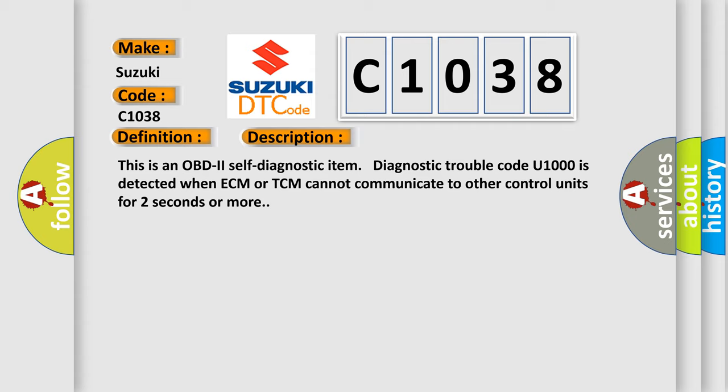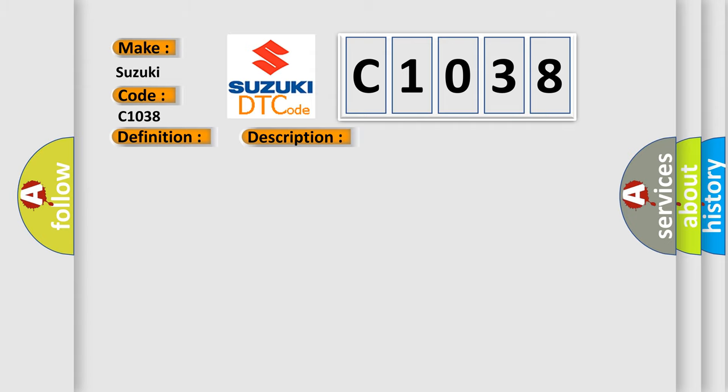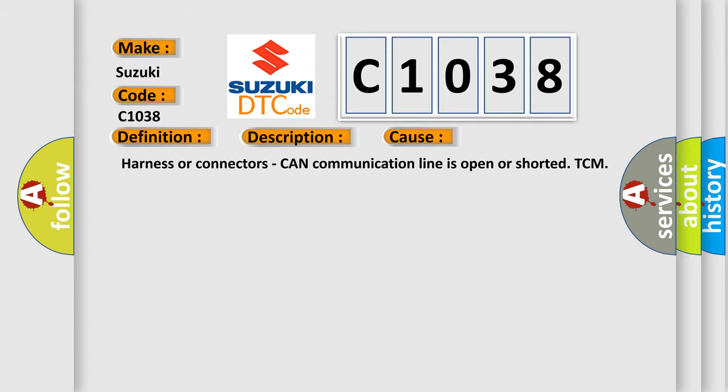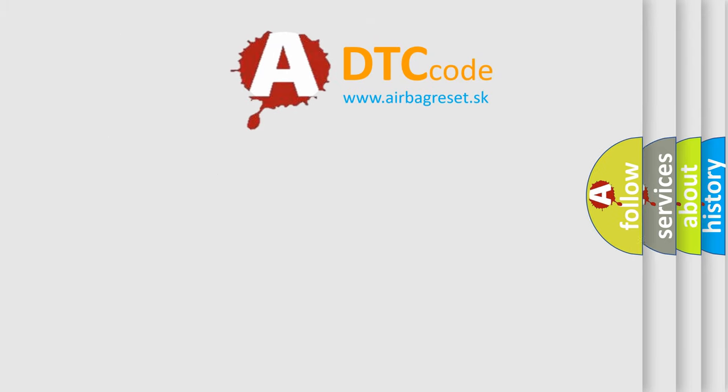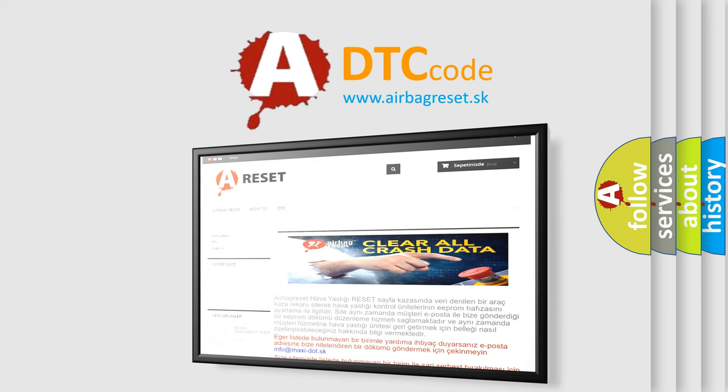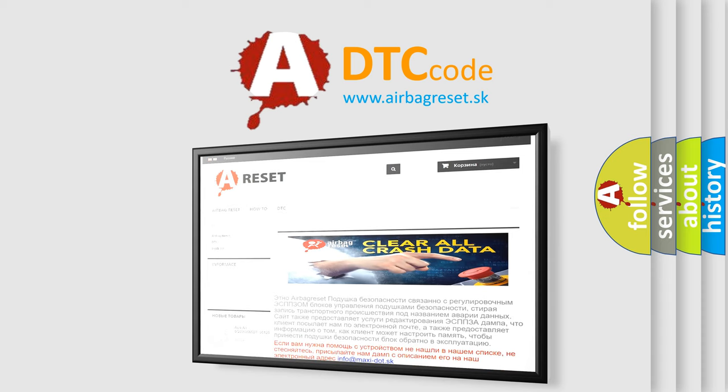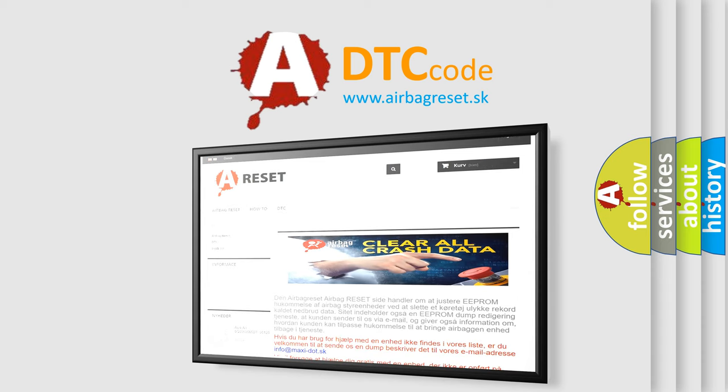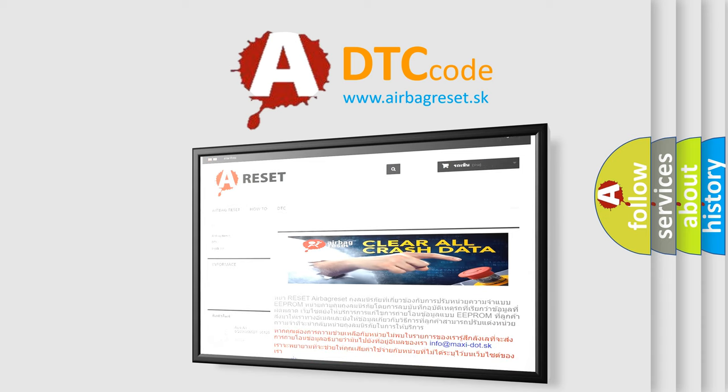This diagnostic error occurs most often in these cases: Harness or connectors, CAN communication line is open or short at TCM. The airbag reset website aims to provide information in 52 languages. Thank you for your attention and stay tuned for the next video.